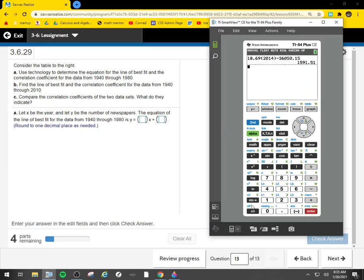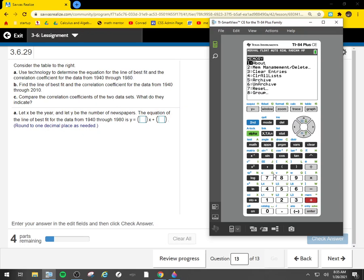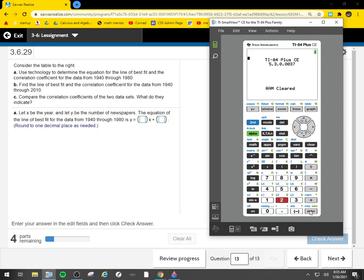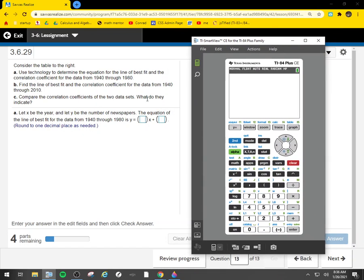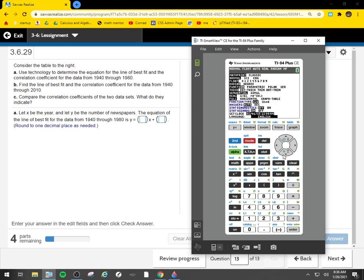If you have a completely clear calculator, which you don't need to do this every time, since it asks about correlation coefficient, I'll need to go into mode and go down to stat diagnostics and turn them on.